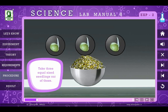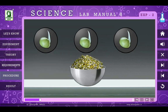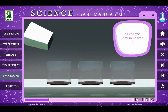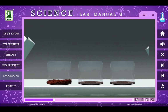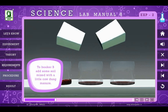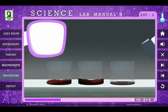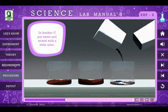Take three equal-sized seedlings out of these. Now take three beakers and mark them as A, B, and C. Take some soil in beaker A. To beaker B, add some soil mixed with a little cow dung manure. In beaker C, put some soil mixed with a little urea.